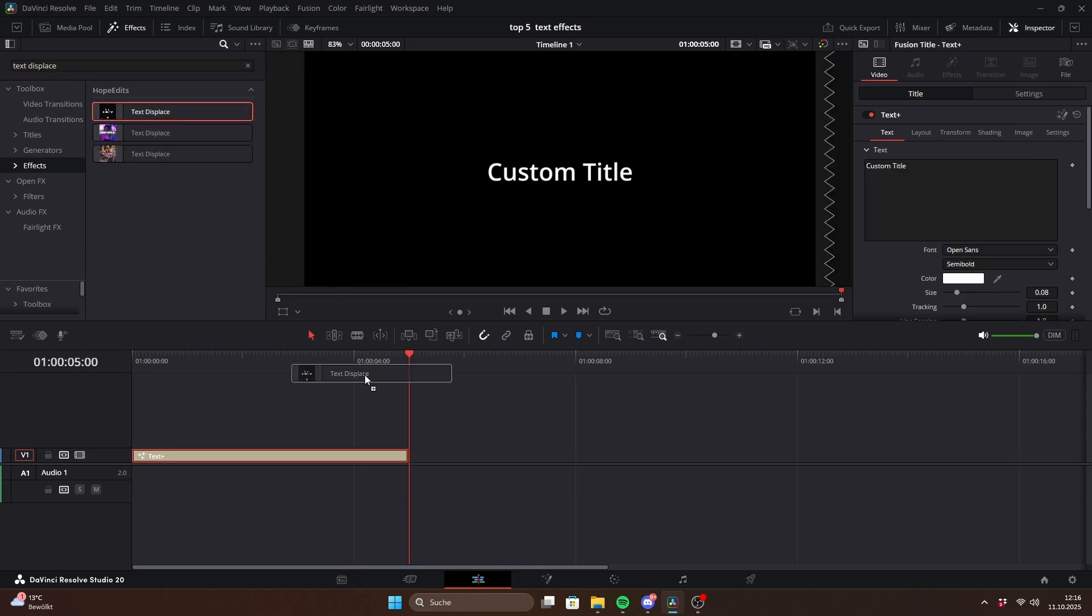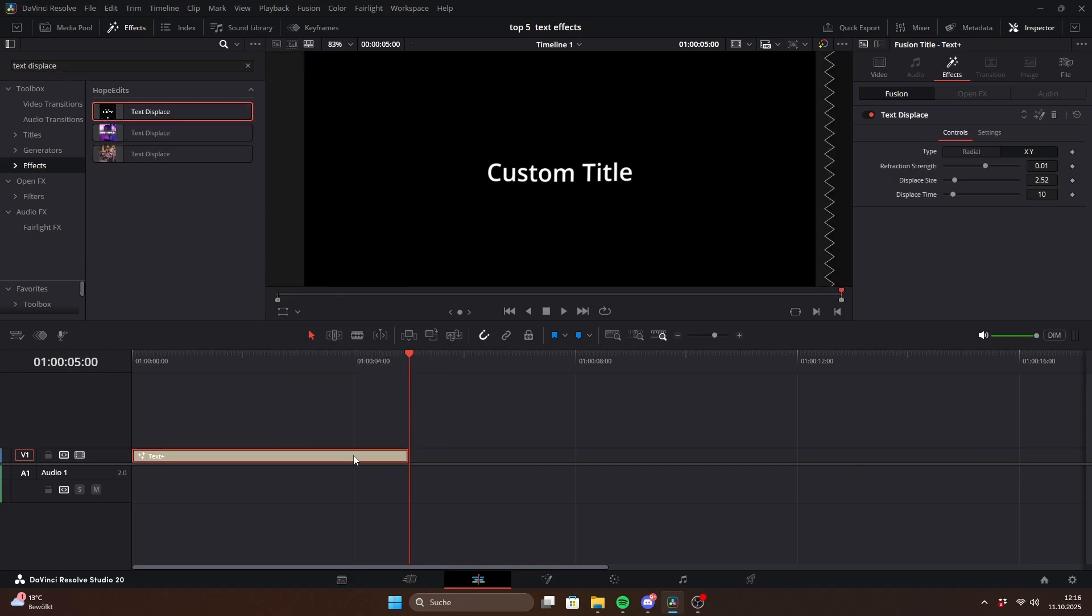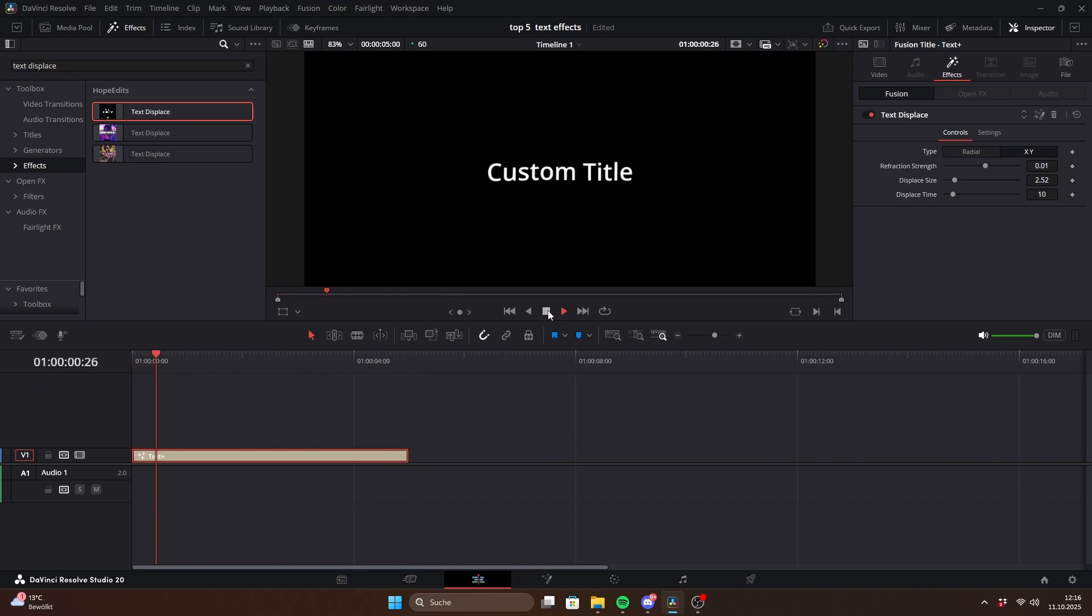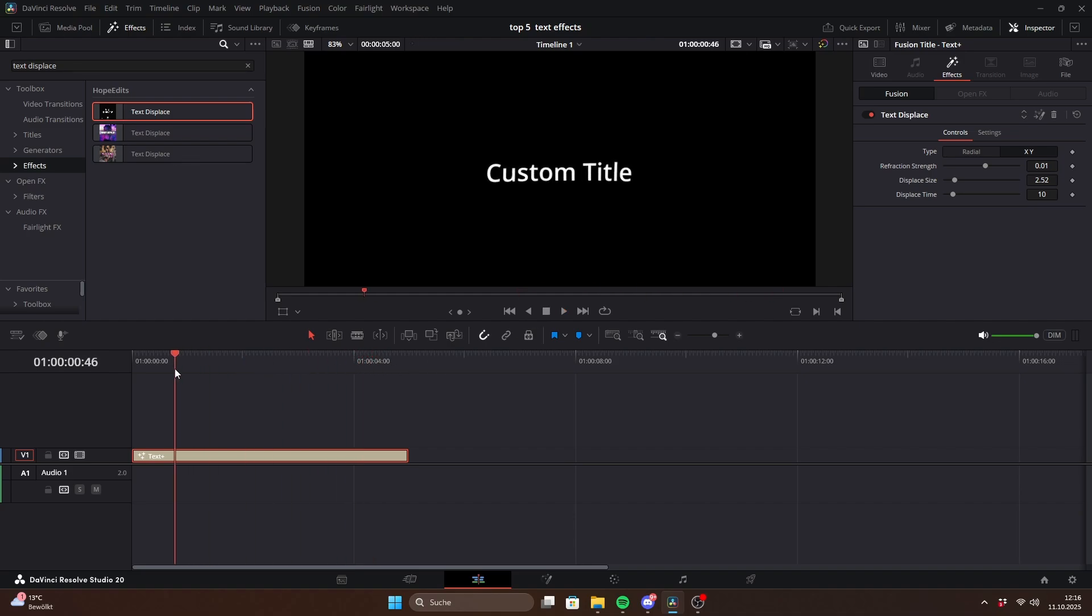Finally we have text displace. This preset gives your text a wobbly stuttering movement that adds extra dynamics. It's often used for paper letter style but I also like to use it to make the text feel less static.